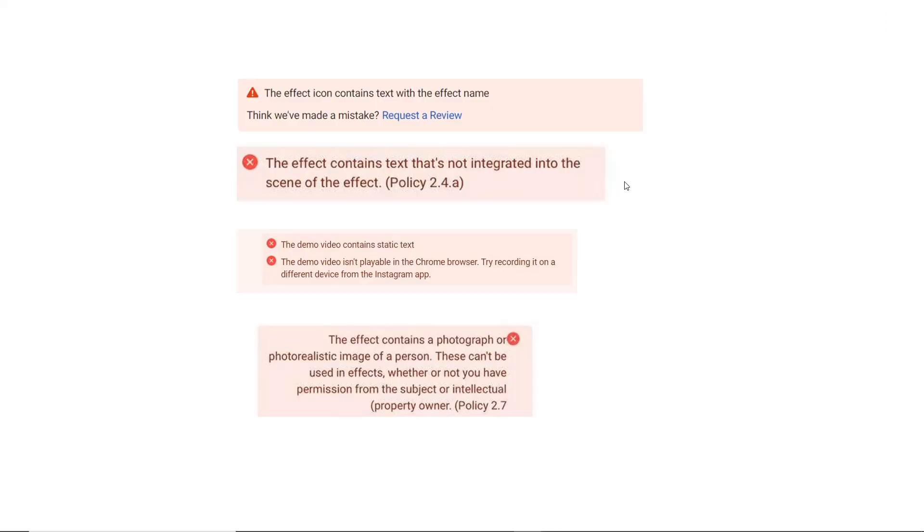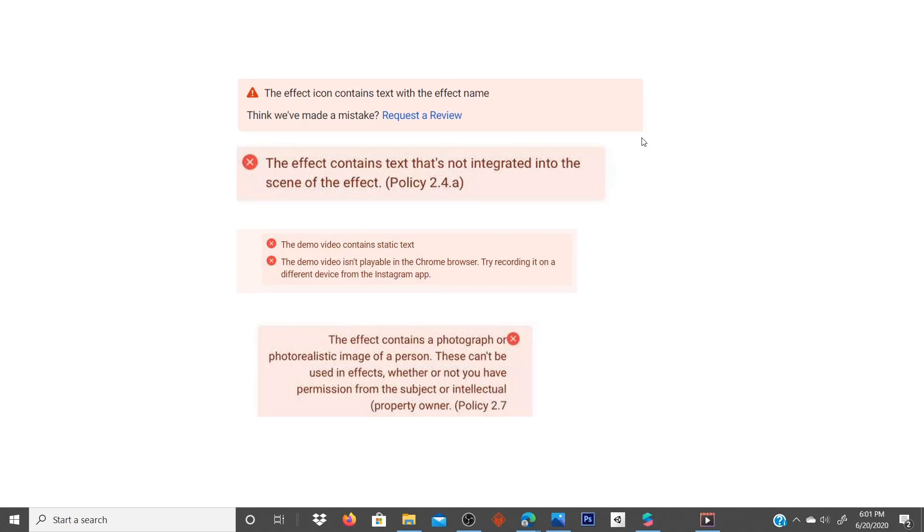If the error shows as 'the demo video isn't playable in the Chrome browser, try recording it on a different device from the Instagram app,' first make sure video is taken from your Instagram app and bring it into your PC.